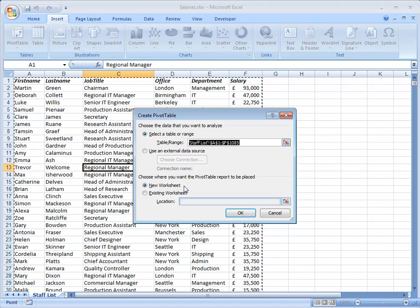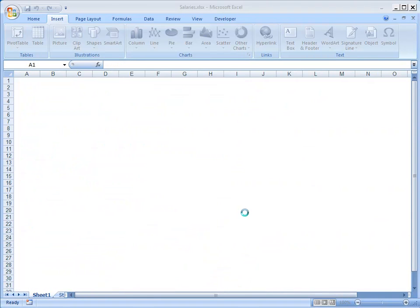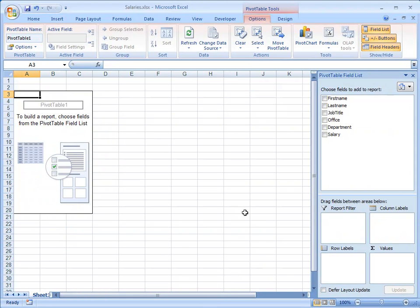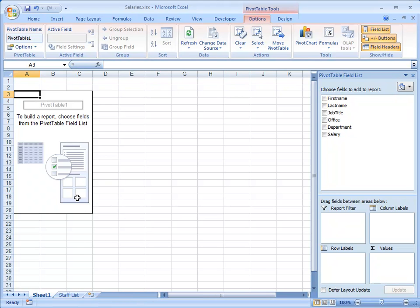To start the process I'll click the OK button and Excel has inserted a new sheet with an area on it where the Pivot Table will appear and some tools over at the right hand side here to help me create my Pivot Table.